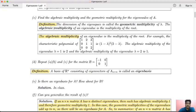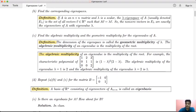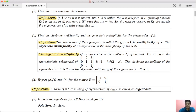This eigenspace is a subspace. You can check the collection of all vectors v such that Av = λv using the subspace test. The dimension of the eigenspace is the number of elements in the basis — this is a finite dimension.